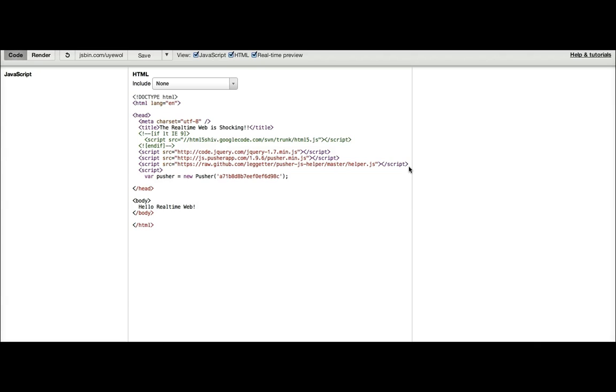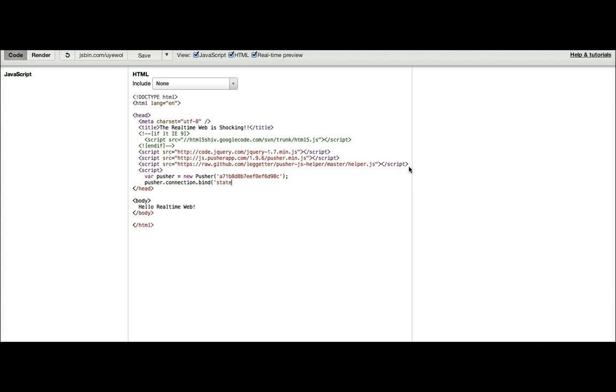The next thing we want to do is we want to know when we've connected. So there's a couple of ways of doing that. The way that Pusher works is there are channels and events. We've got a connection object which is an event distributor, so you can also bind events to that. So if I do Pusher.connection.bind and I want to get all connection state changes, state change.